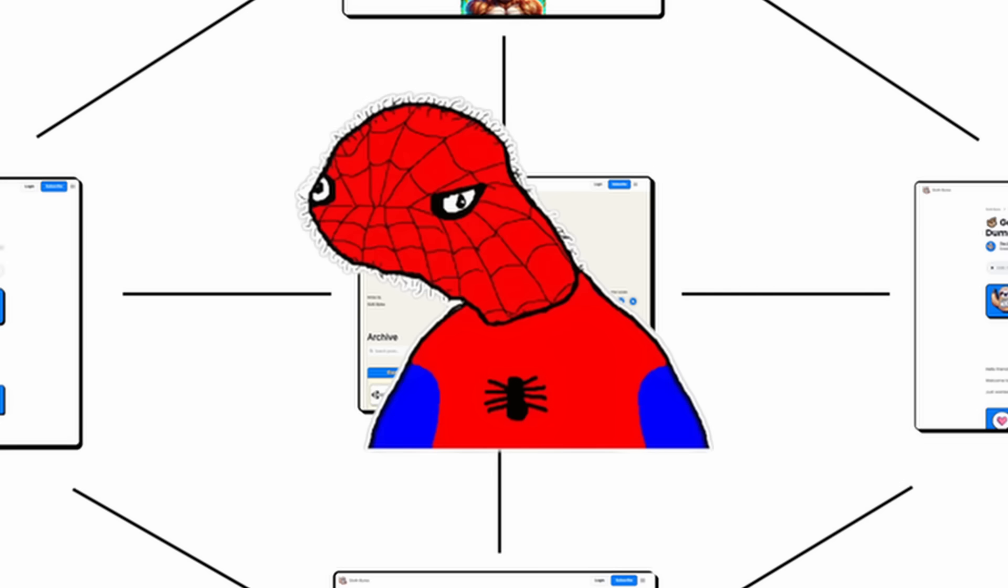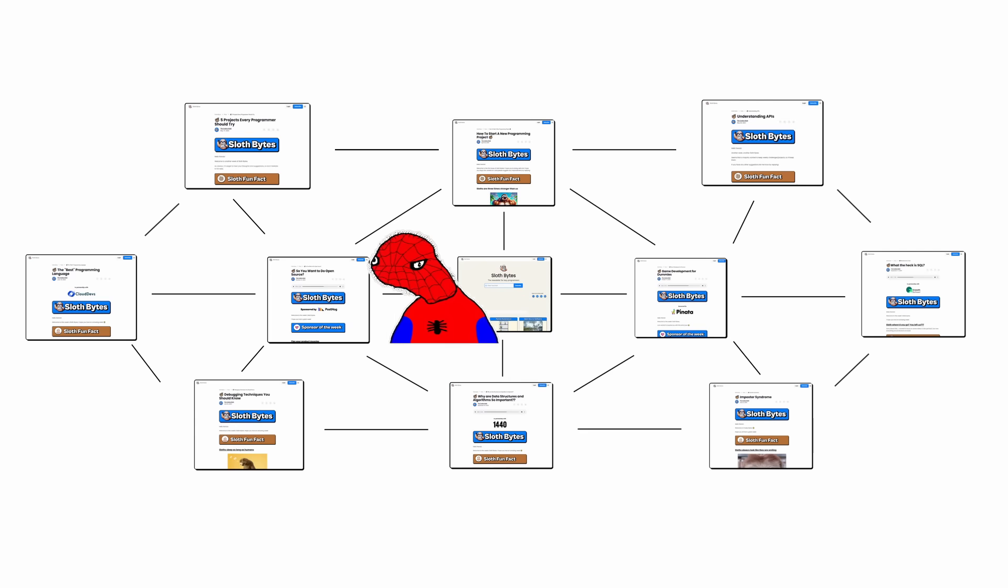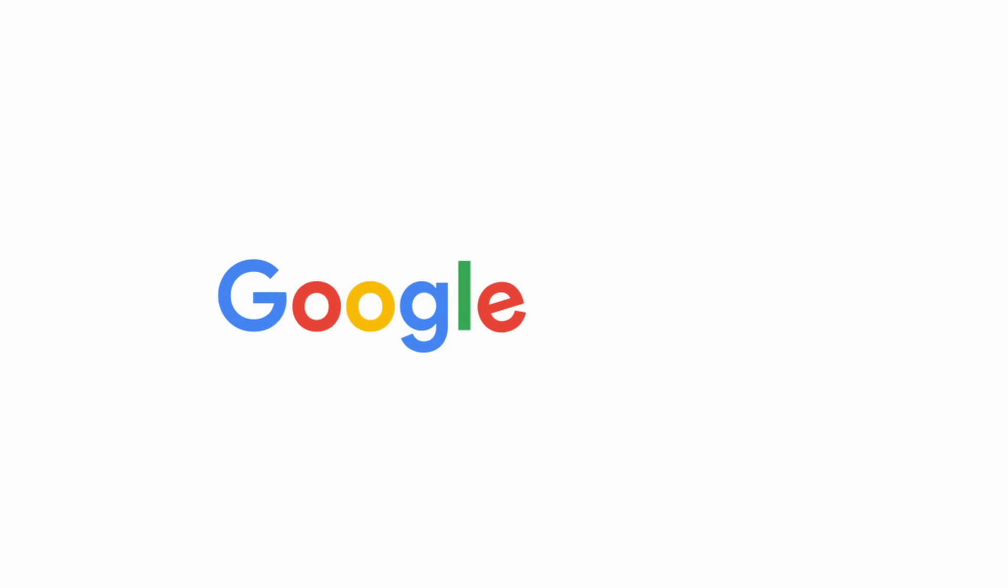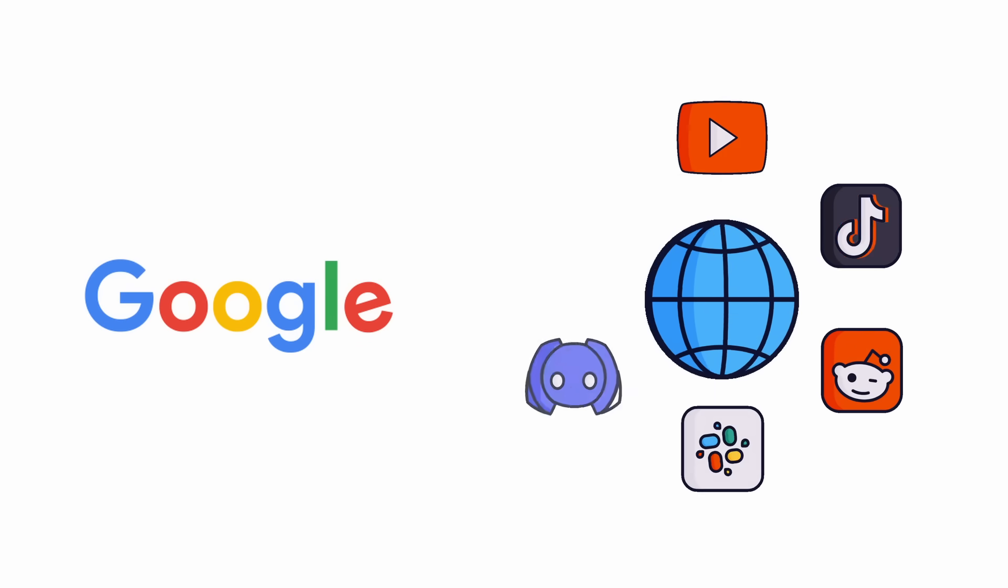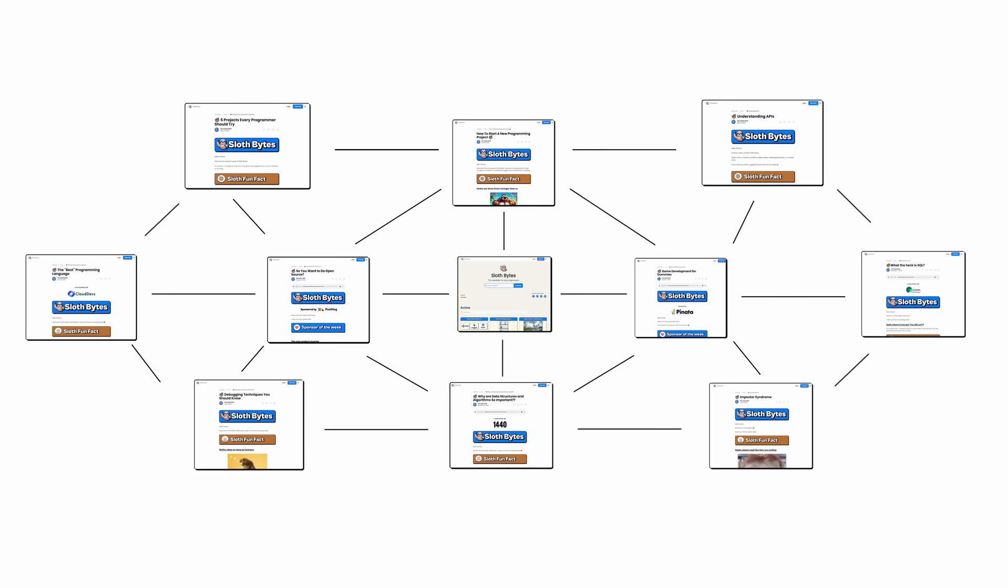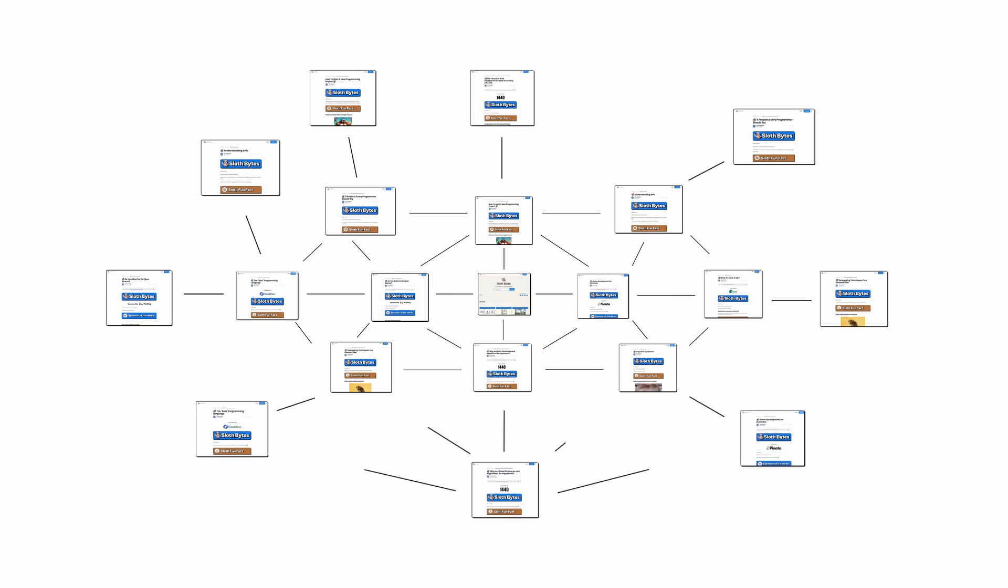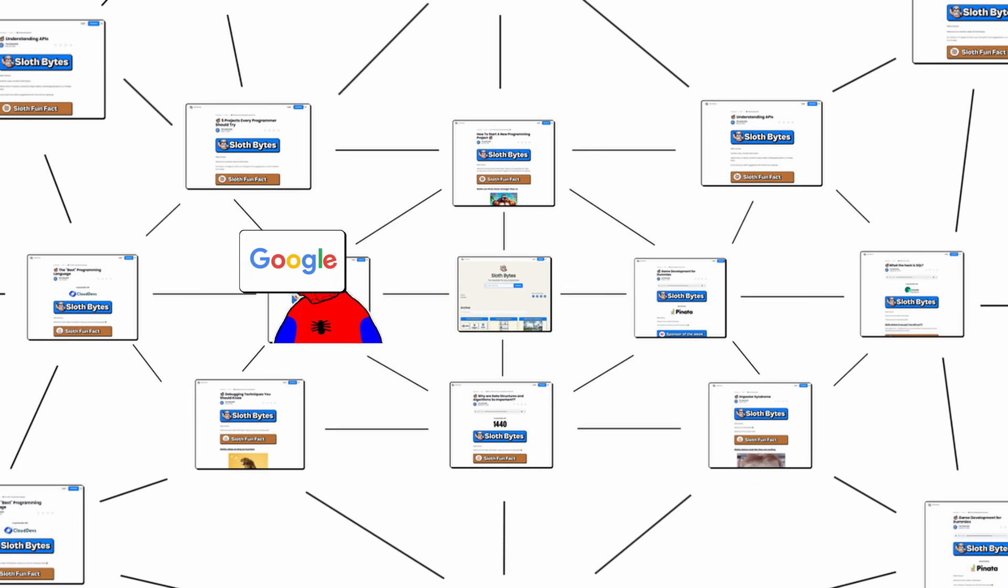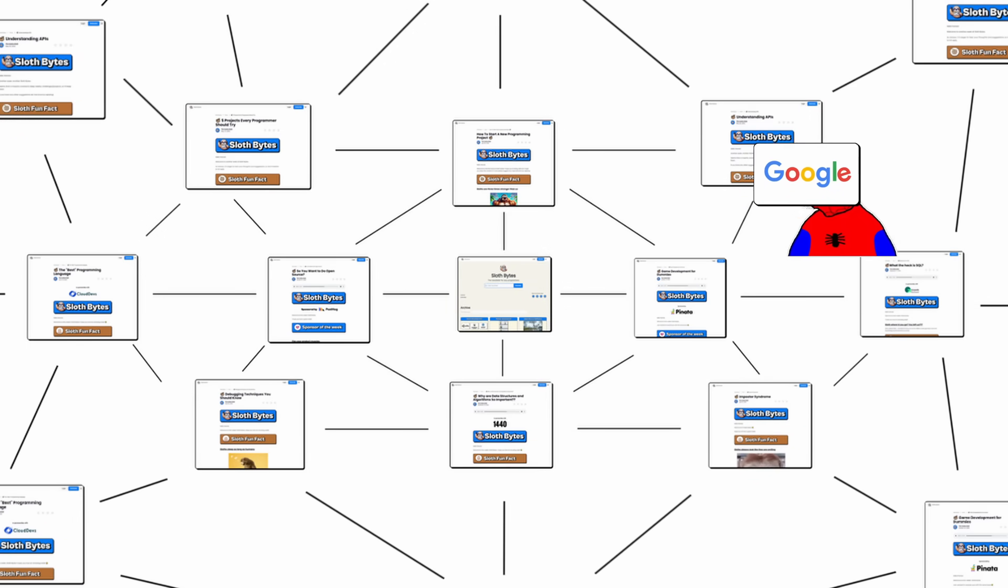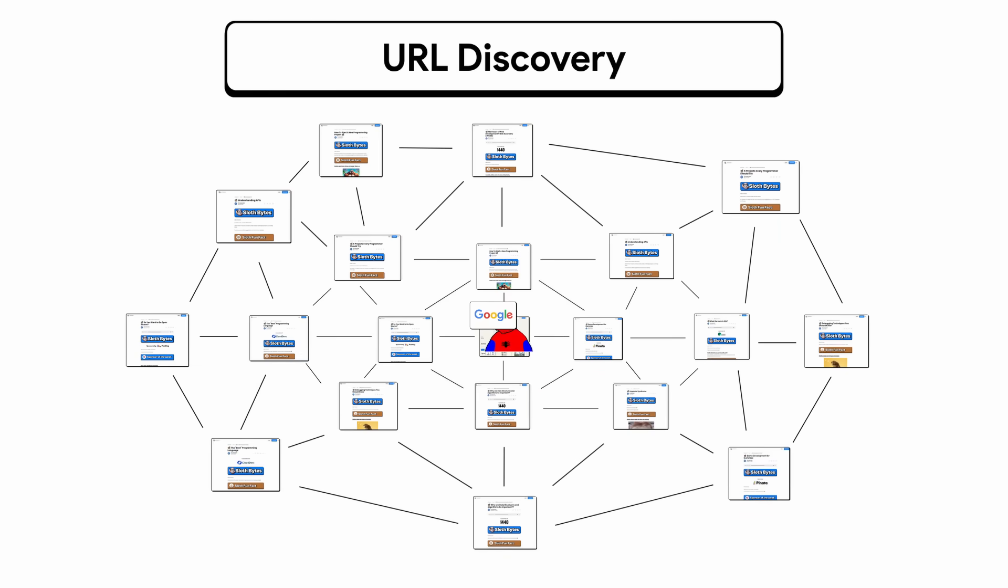Spider web. Spider. Crawling through the web. Enough web lore. Back to Google lore. Google's first task is to discover what pages exist on the web. The web is always changing, and there's thousands of new web pages added every single day. So Google has to constantly search for new and updated pages. This is called URL discovery.